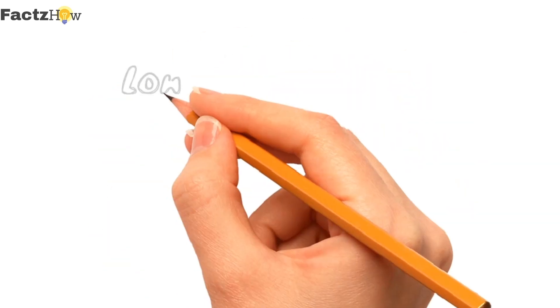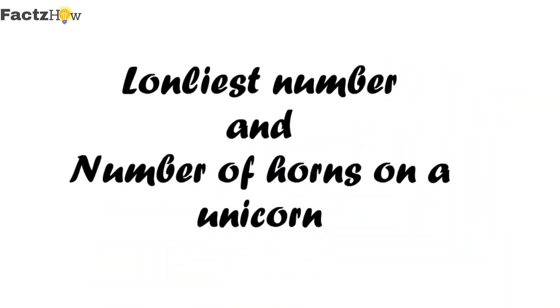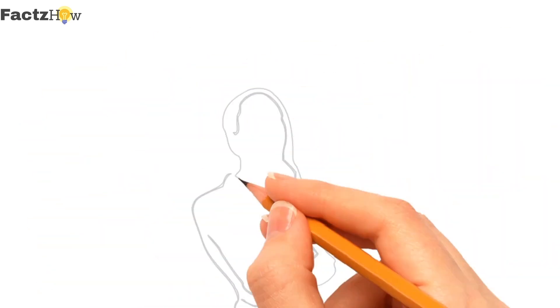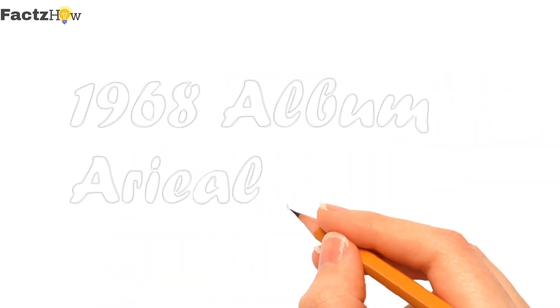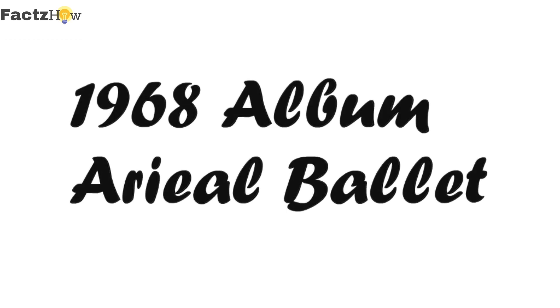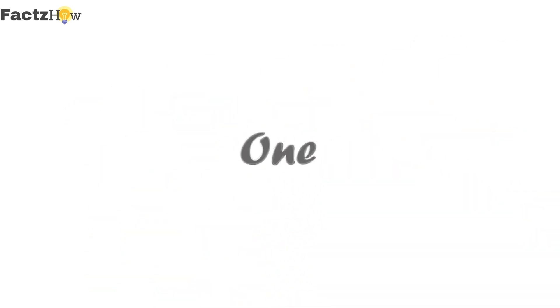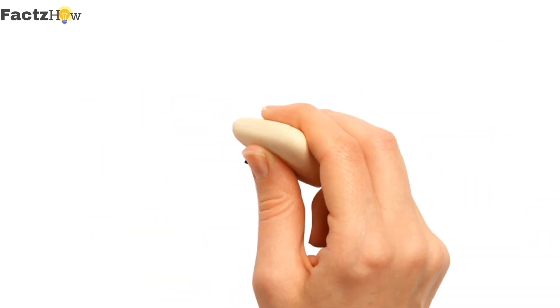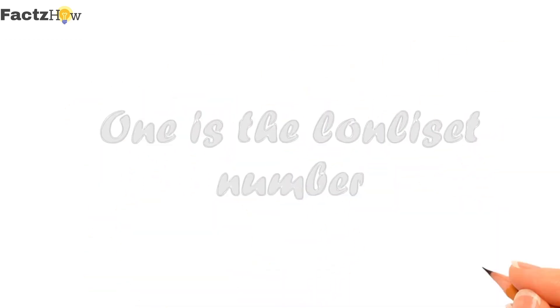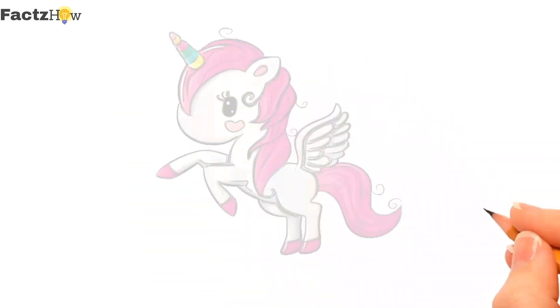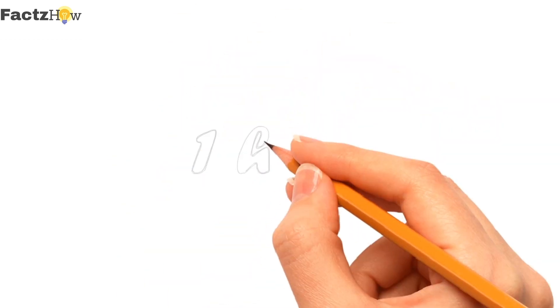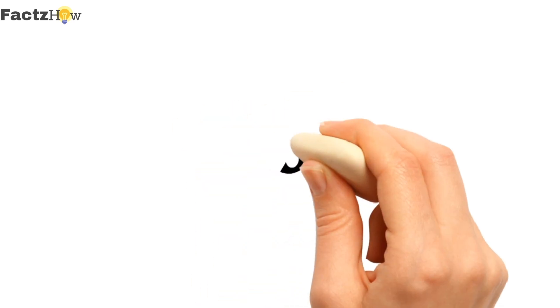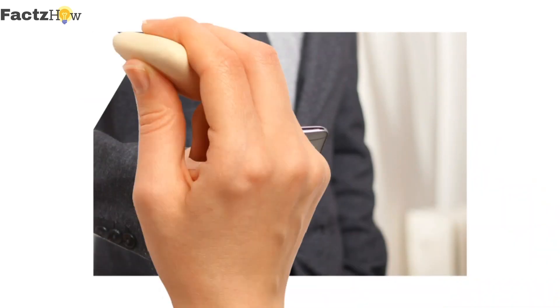Time for the loneliest number and number of horns on a unicorn search result. I couldn't find the exact reason why 1 is the loneliest number, but many say that Google created this as in the 1968 album Ariel Ballet, where there is a famous song named 1. Lyrics of this song states that 1 is the loneliest number. And for the number of horns on a unicorn, we all know a unicorn has only one horn. So Google created this search result so that it could be fun for the users.